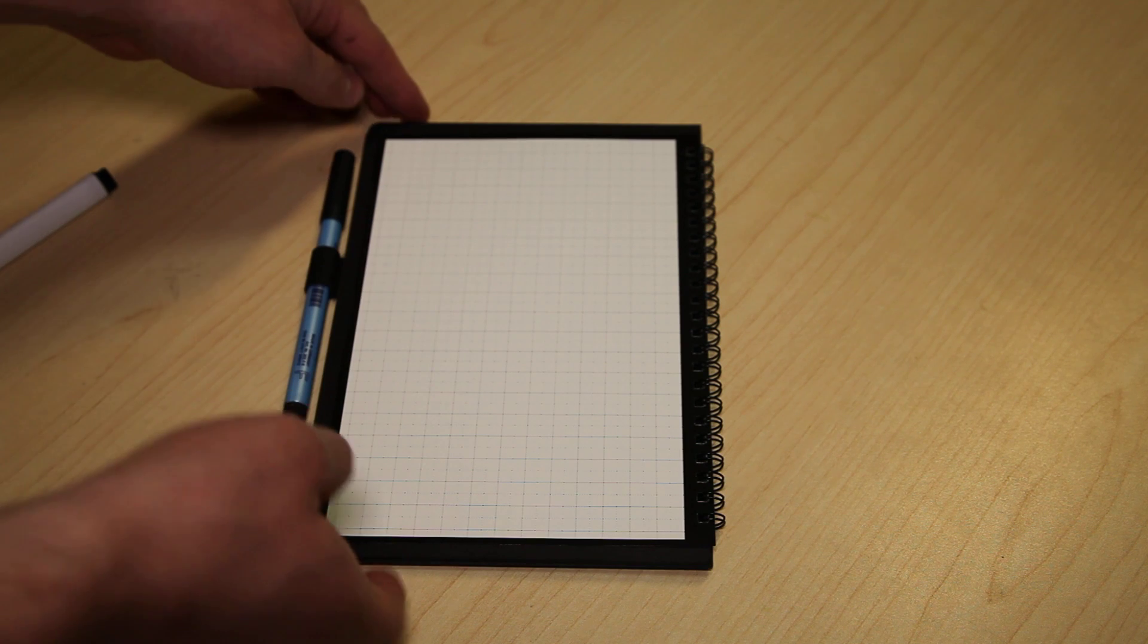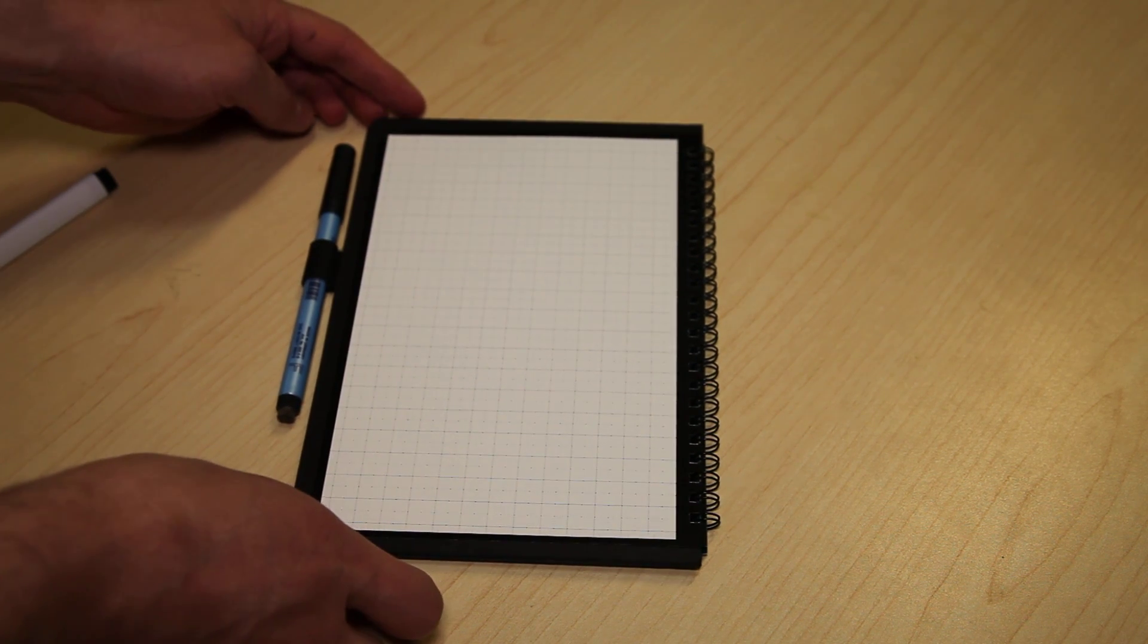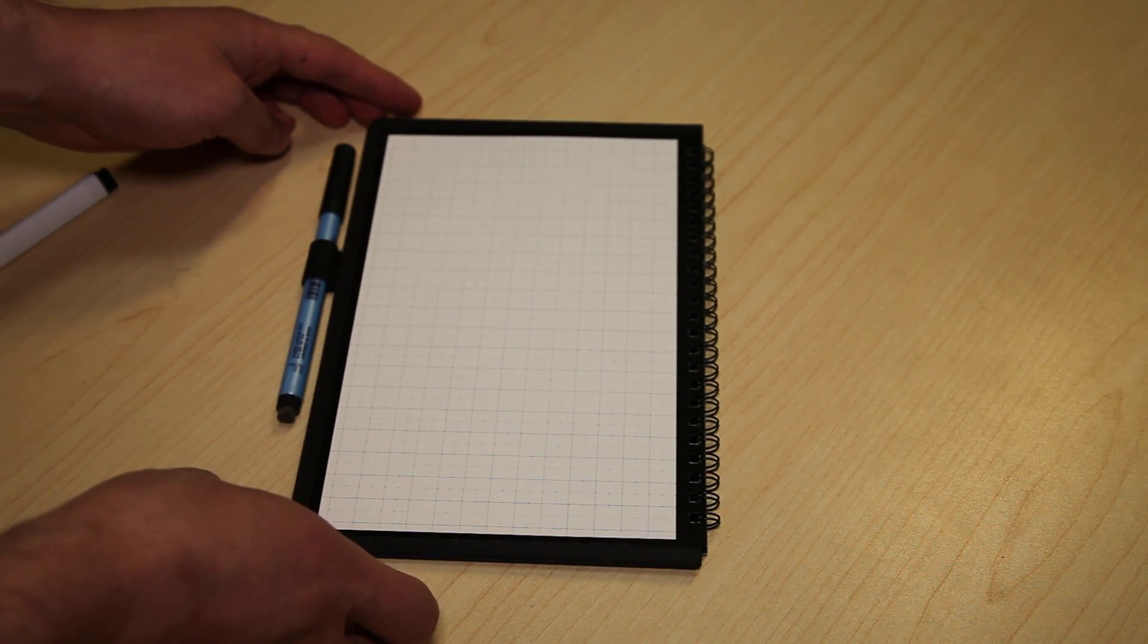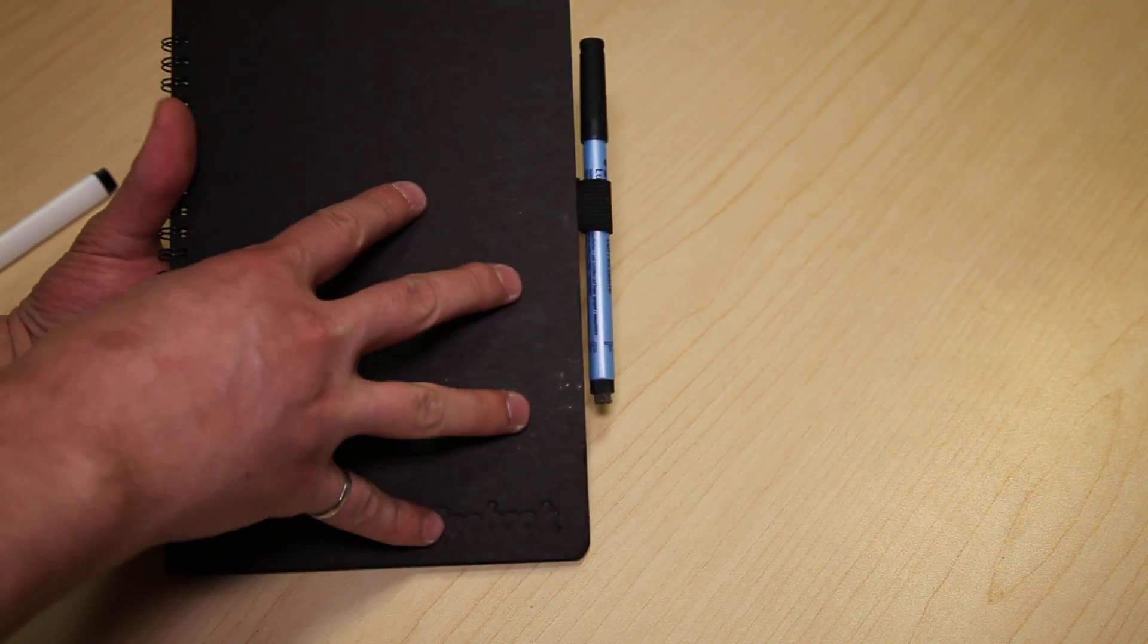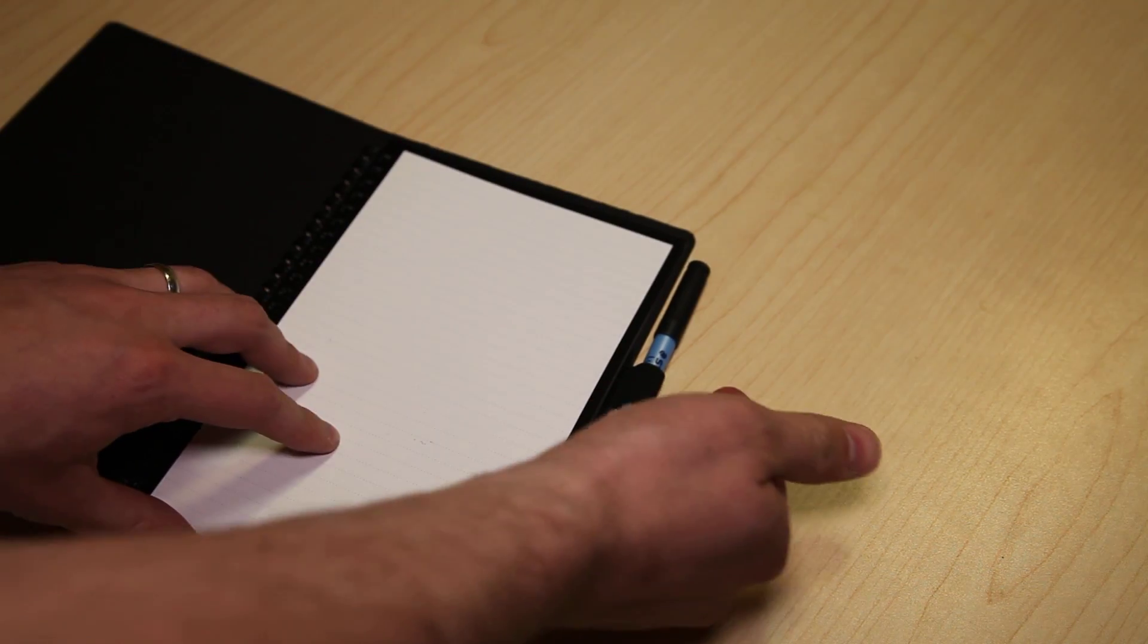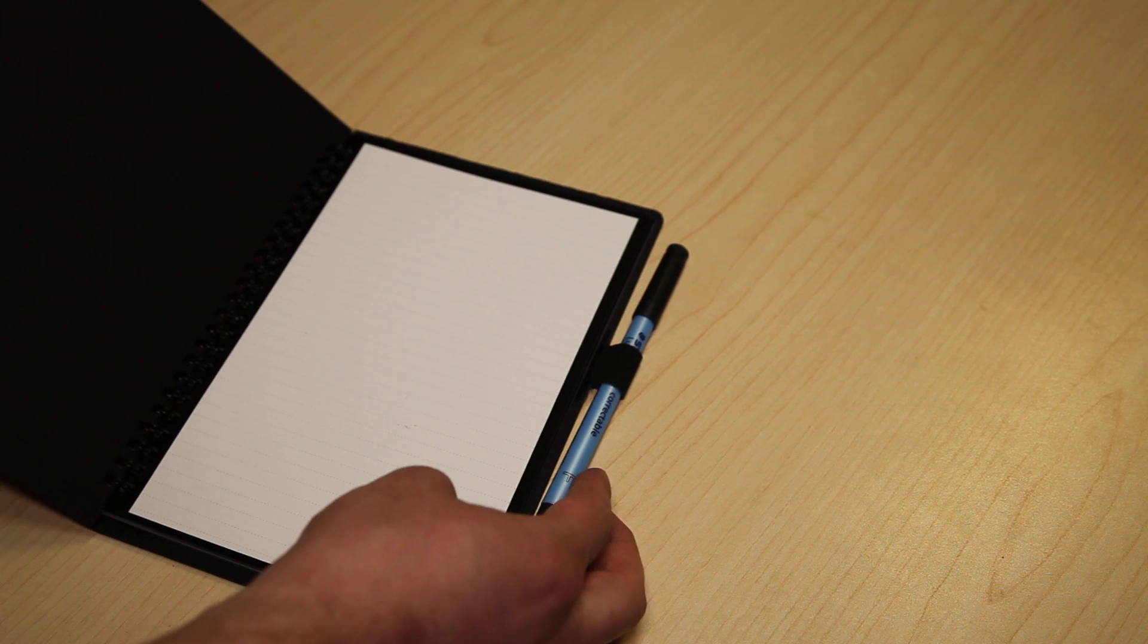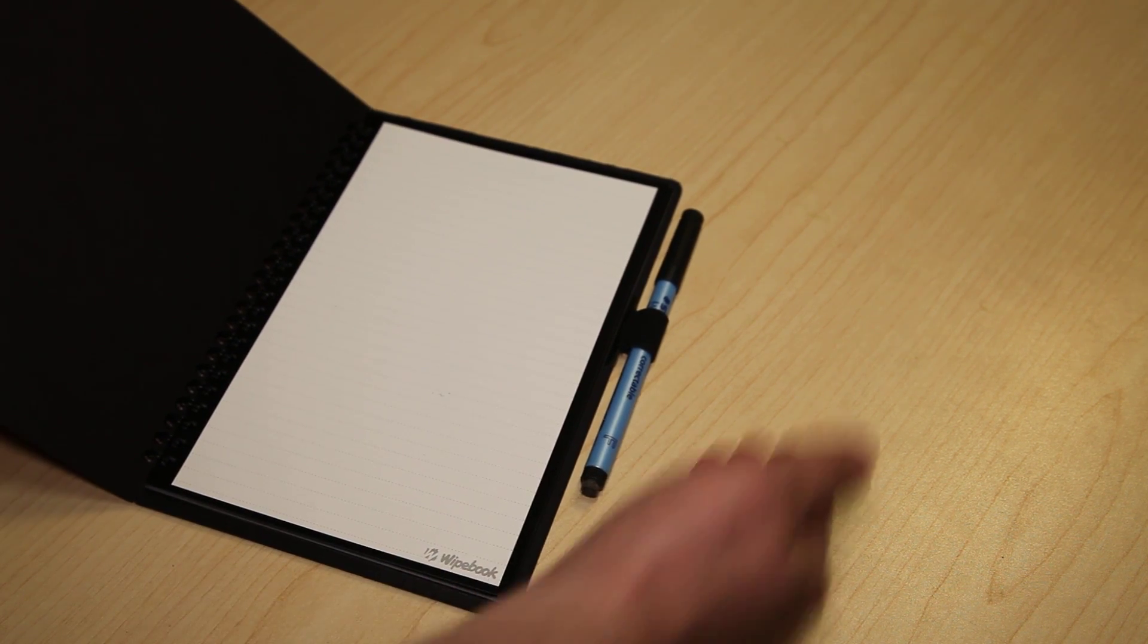This is almost like a hybrid as well between our pro line and our notebook line. Because you see here, the covers are not leather bound, but they're very nice, eco-friendly kind of hard card stock, really durable. But they also include a really convenient pen holder as well. So you can essentially bring your correctable pen wherever you go.